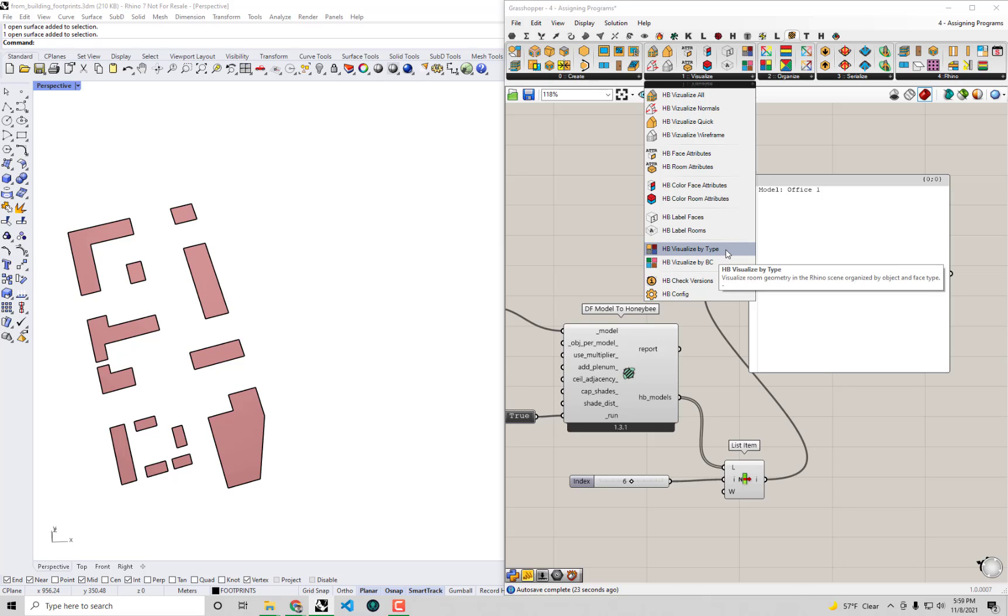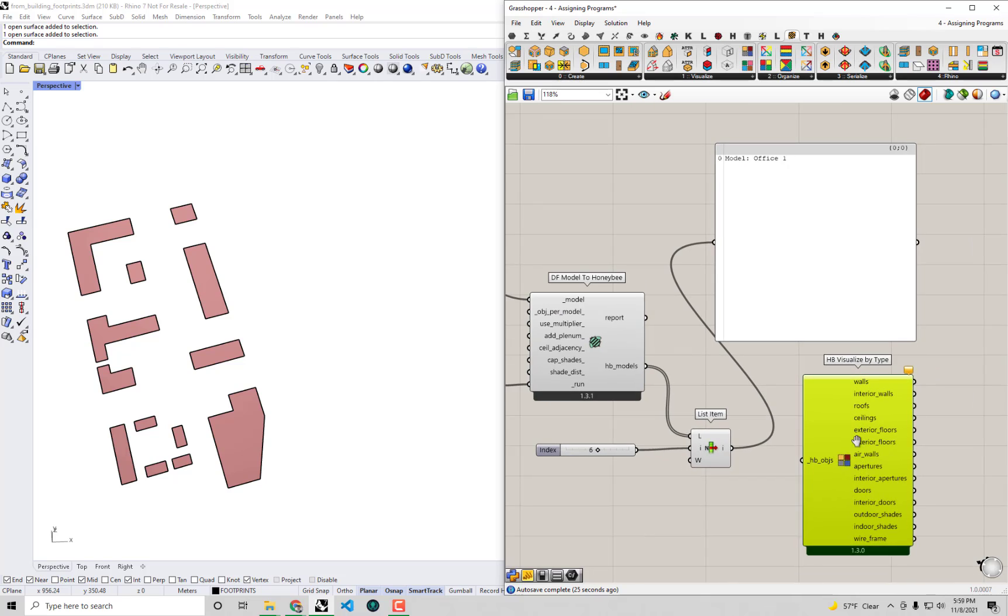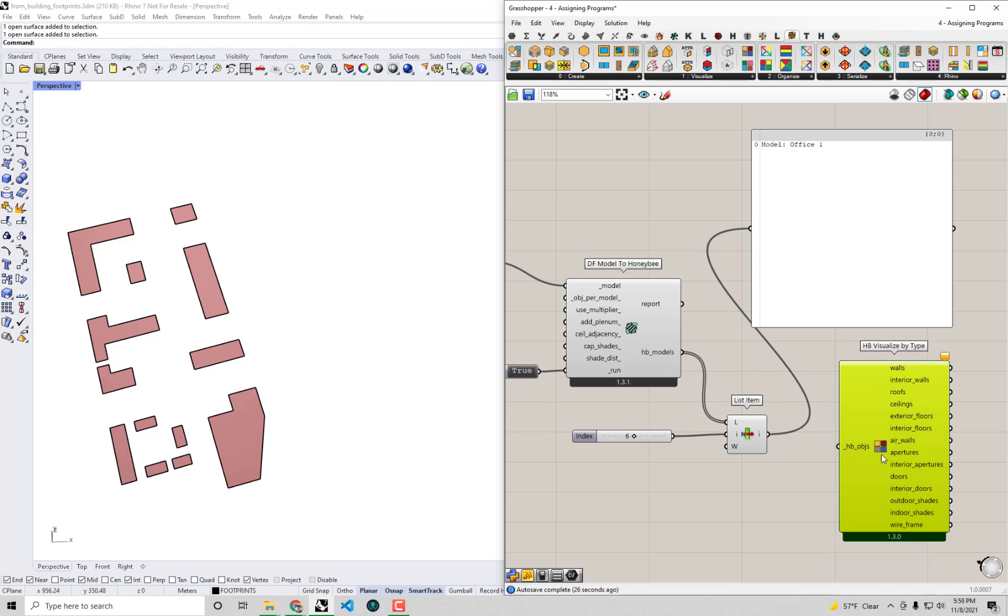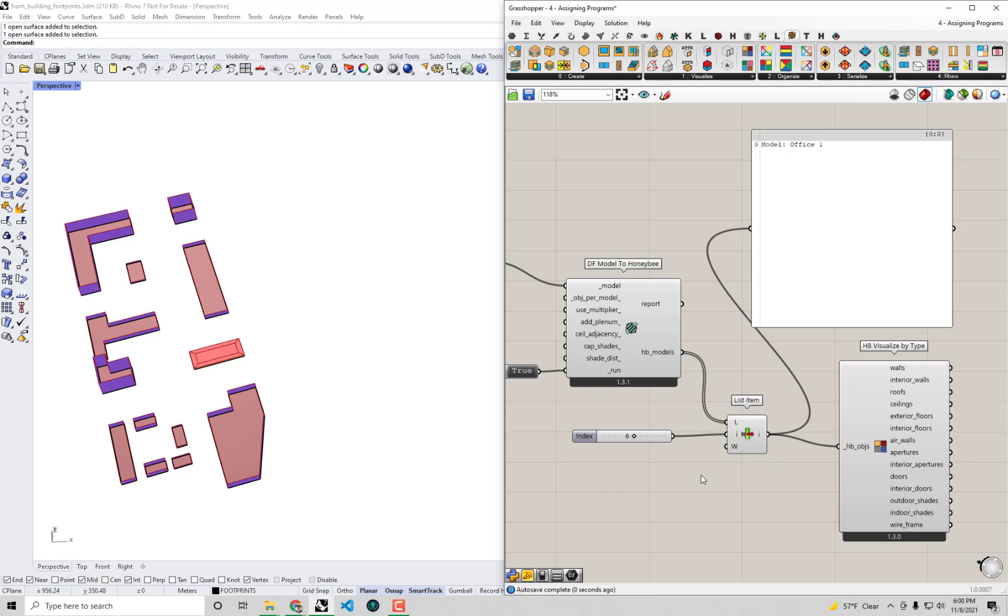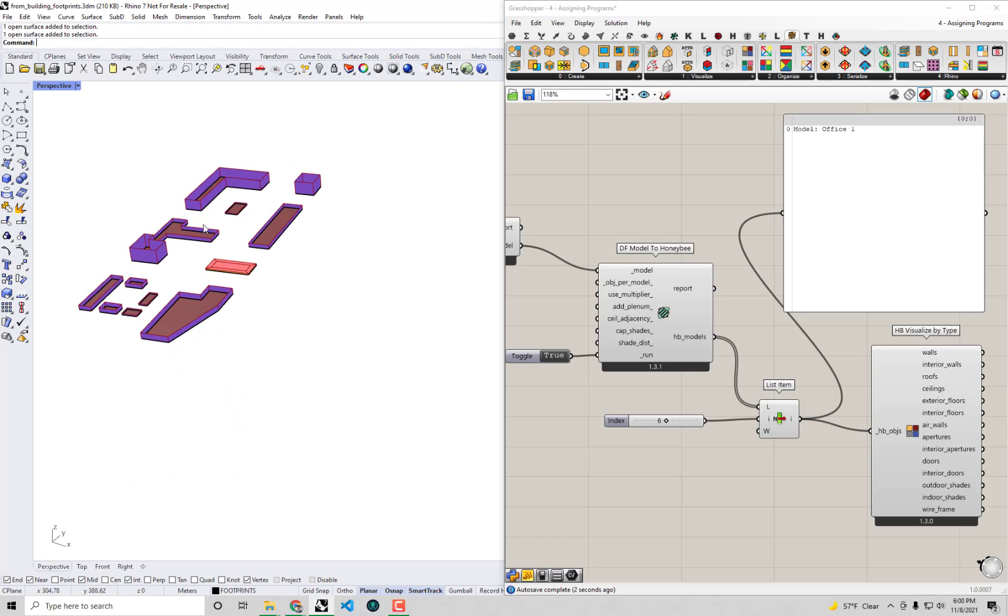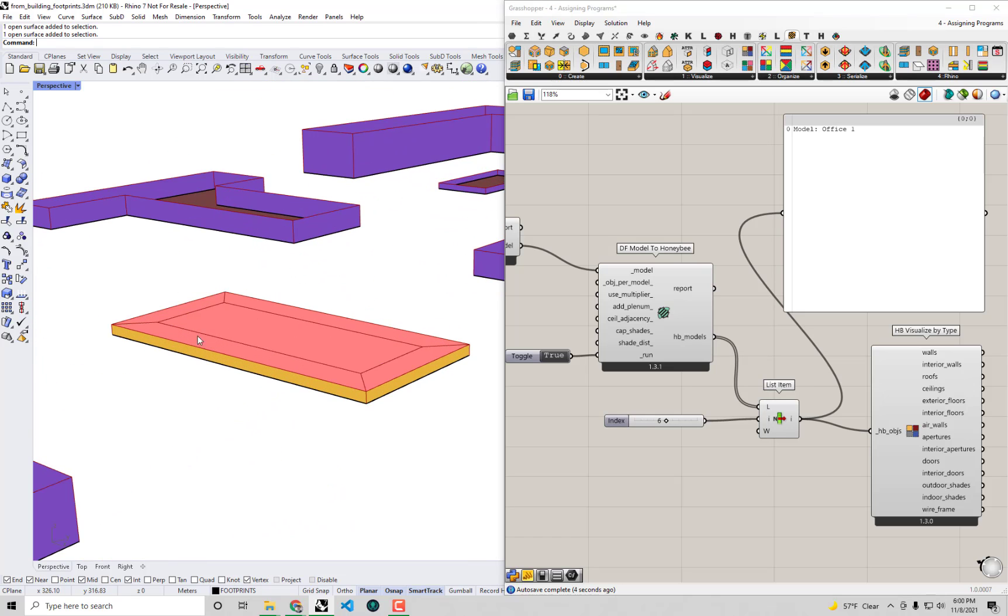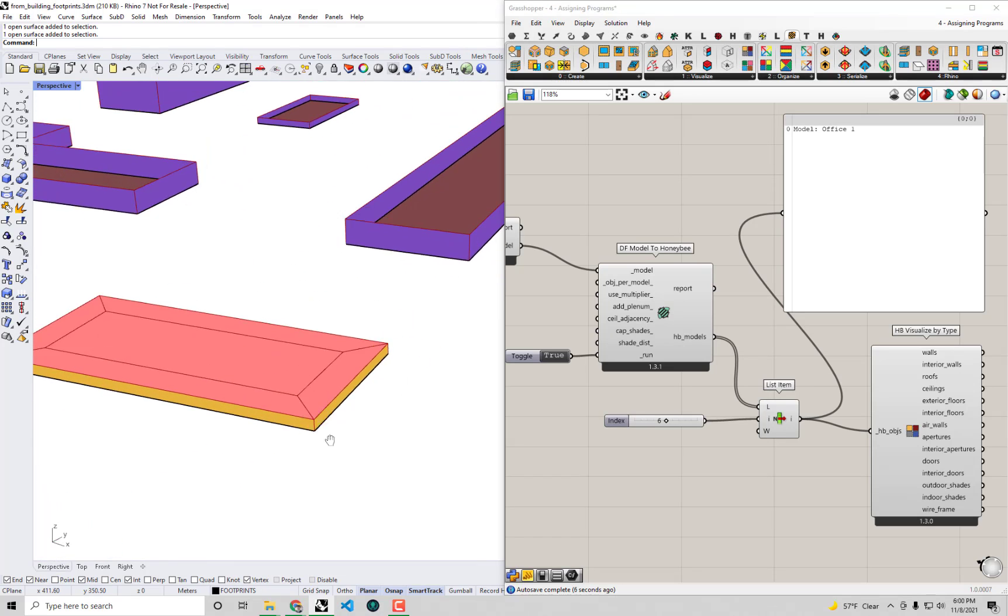But maybe this HB Visualize by Type - this will actually allow me to see what the 3D geometry looks like and see what the various walls, roof, floors, windows are. So let's connect up a Honeybee model to this. And we'll see - okay, so it looks like this first Honeybee model is just this one-story building right here.